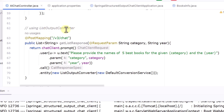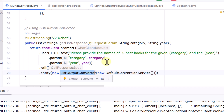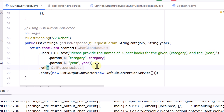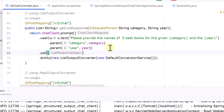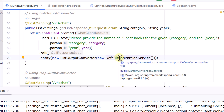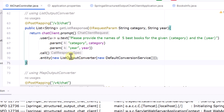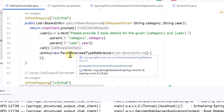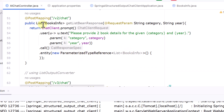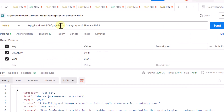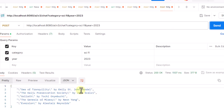There is also a dedicated ListOutputConverter. In the entity() call, instead of passing our entity class, we introduce a new ListOutputConverter, which is useful when you want a generic list — for example, 'provide the names of five best books for the given category and year.' When defining the ListOutputConverter we also pass a DefaultConversionService, which comes from Spring Core. The return type becomes List<String>. Hitting the v3 endpoint, we successfully get five book names back.